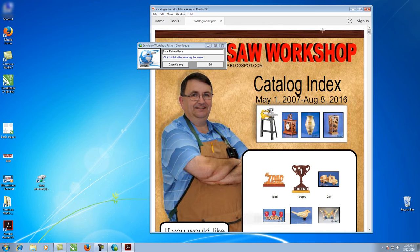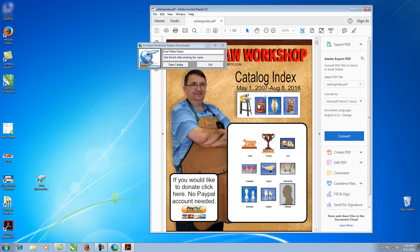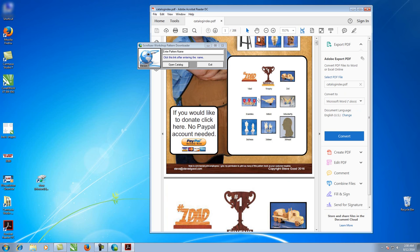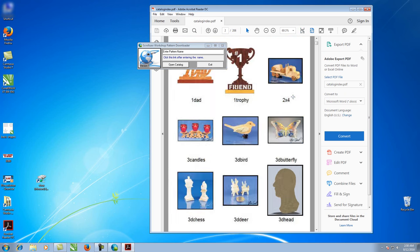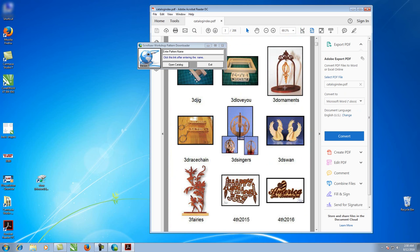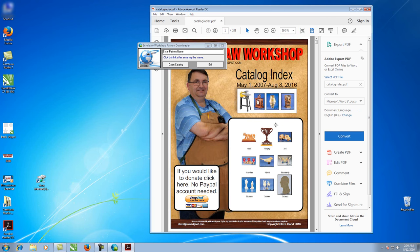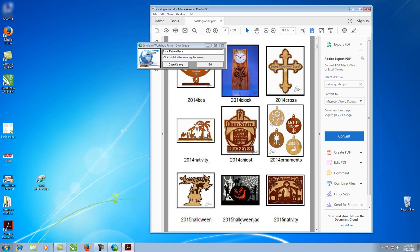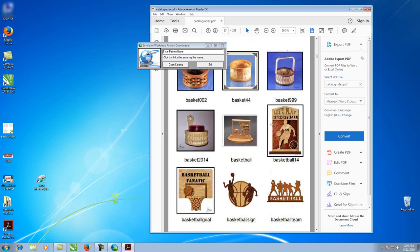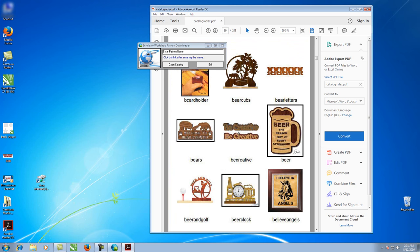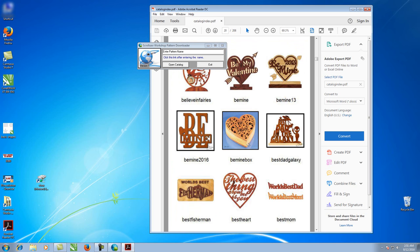Here we are in Adobe Acrobat Reader with the catalog loaded. I've changed the settings so that when I use my scroll wheel I go one page at a time — I'm using the click wheel on the middle of my mouse to change pages. As we scroll down through these patterns — there are 208 pages of nine patterns each — we can see the thumbnail of what each pattern looks like, and underneath the thumbnail is the name of that particular pattern.